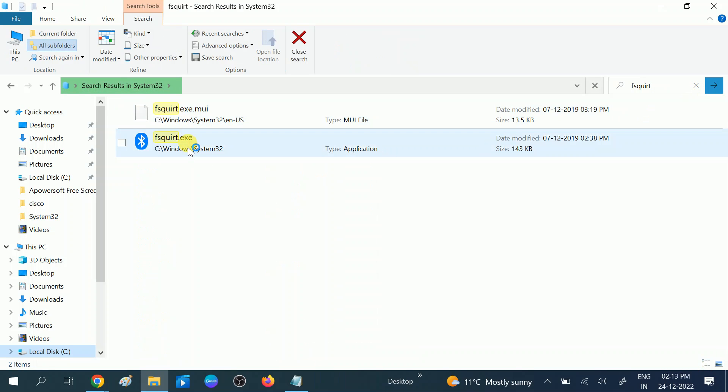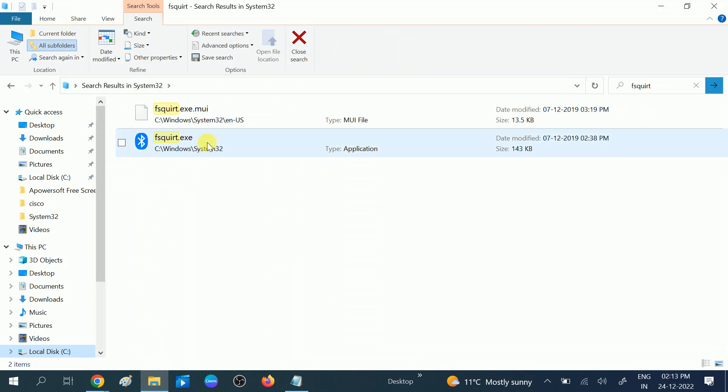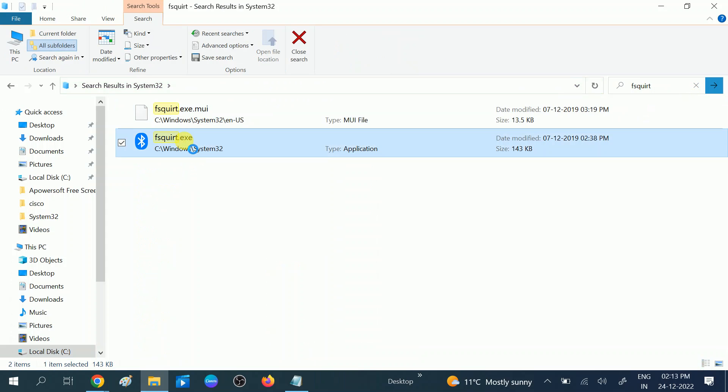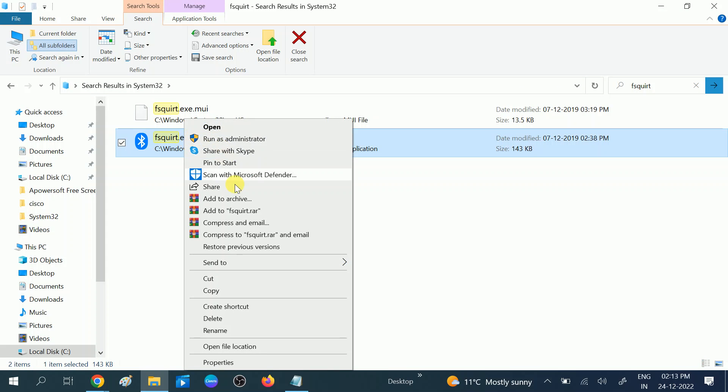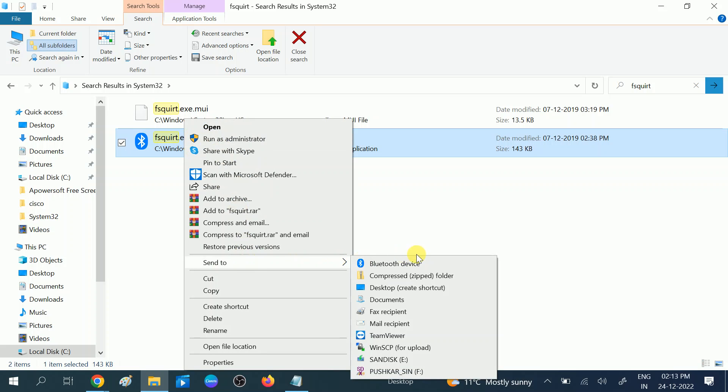You need to right-click on it. Let it finish first. Now right-click on it, select that, and send it to the desktop to create a shortcut.